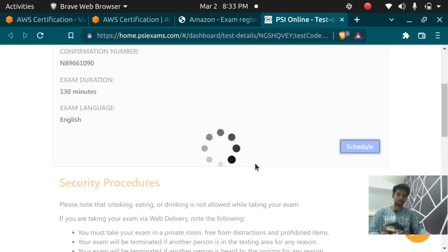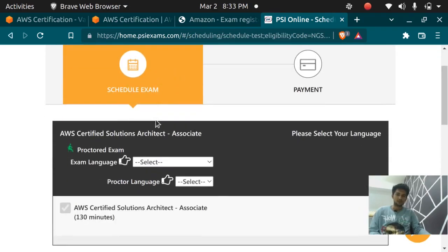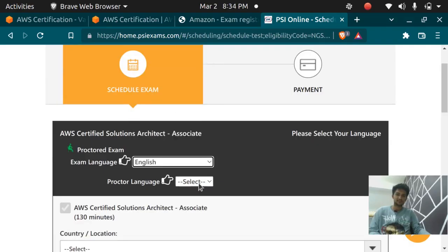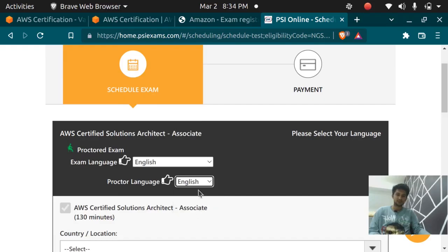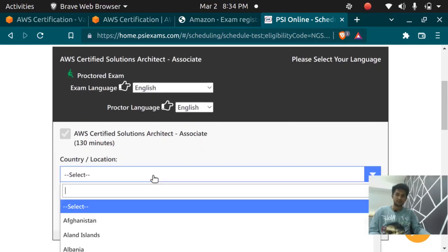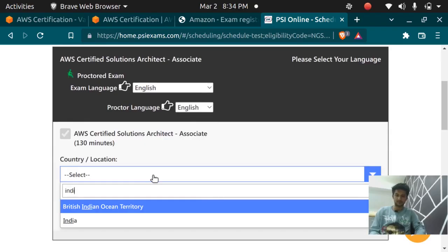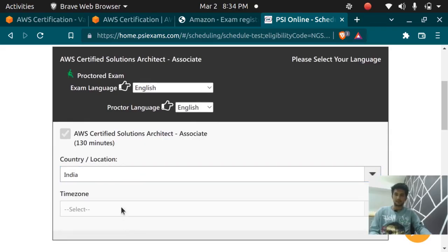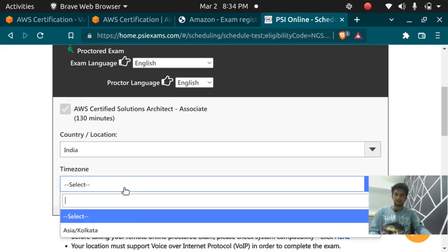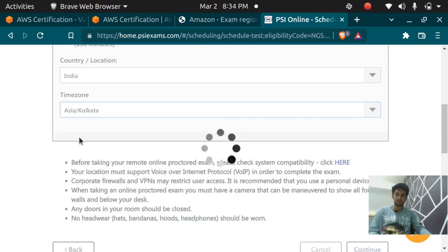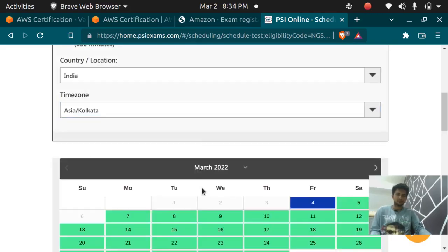Now you have to select the language for the exam. My language is going to be English and the proctor language should also be English. My location is India so I'm going to search for India and the time zone is Asia Kolkata. These are some of the guidelines which you should read before you go ahead.